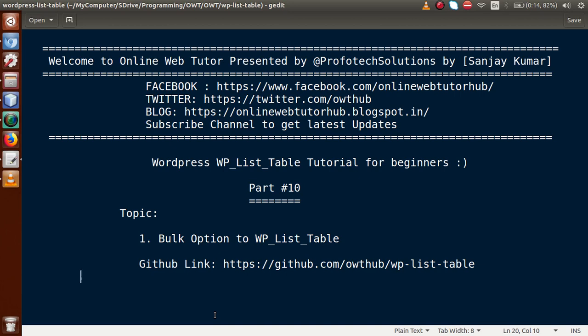Hello guys, welcome to Online Web Tutor presented by Pro Photo Solutions team. I am Sanjay. We are learning WordPress WP List Table tutorial for beginners, and this is part 10. In this video session, we are going to implement bulk options for our WP List Table. If you are a beginner to this channel, please subscribe and watch our previous video sessions to get a clear concept about WP List Table.